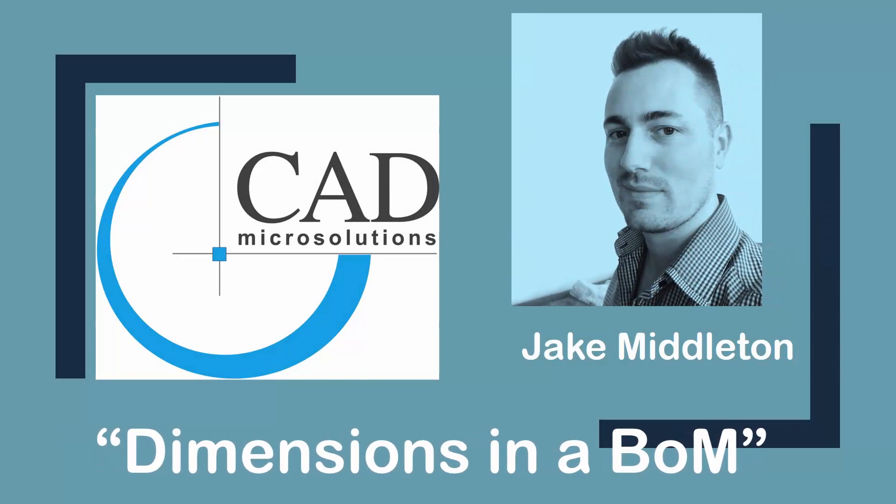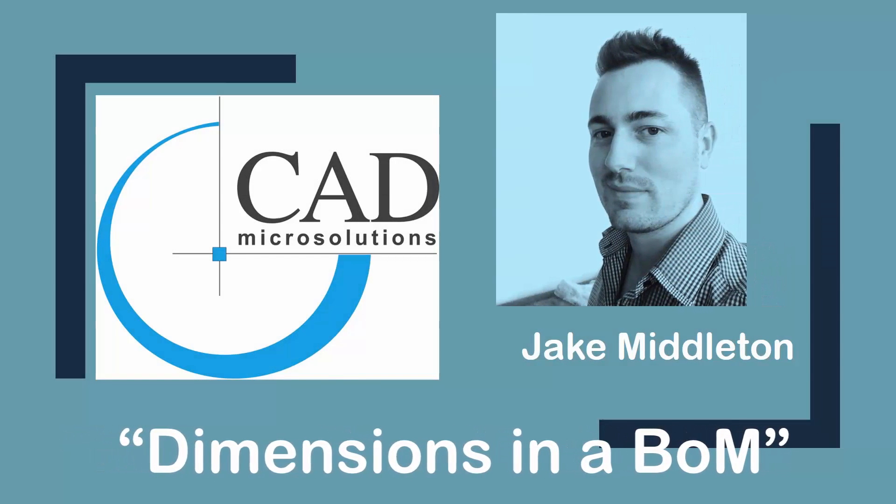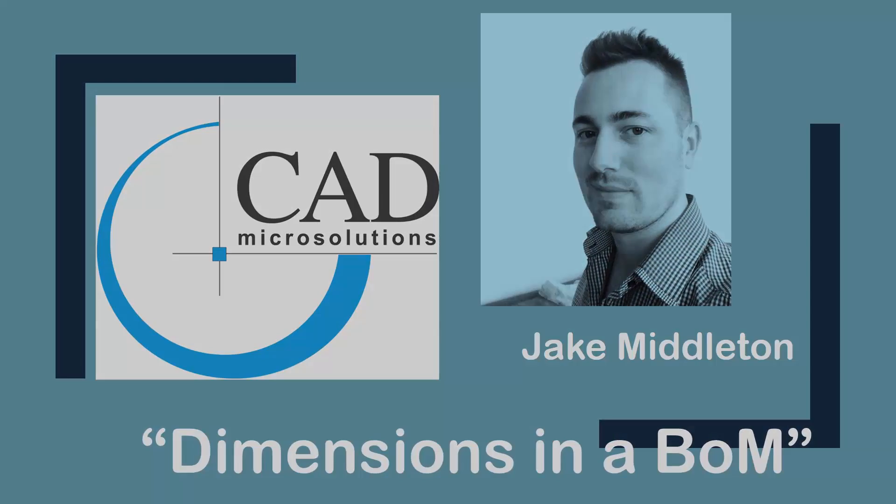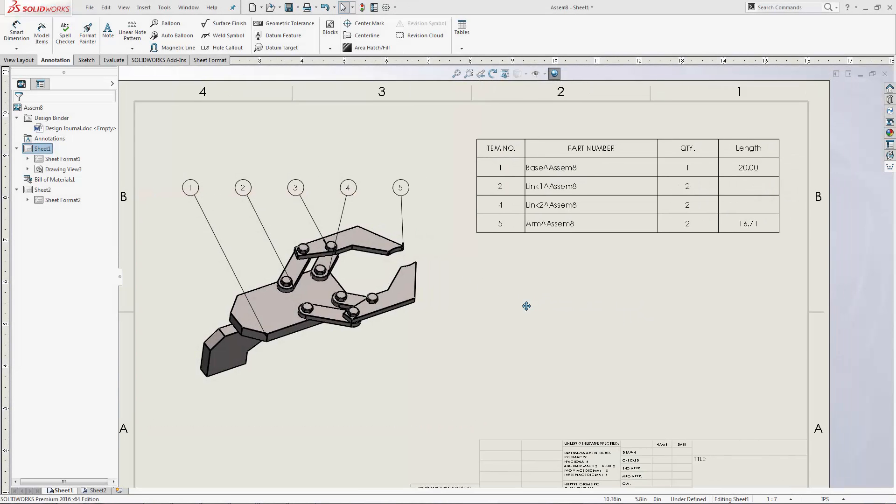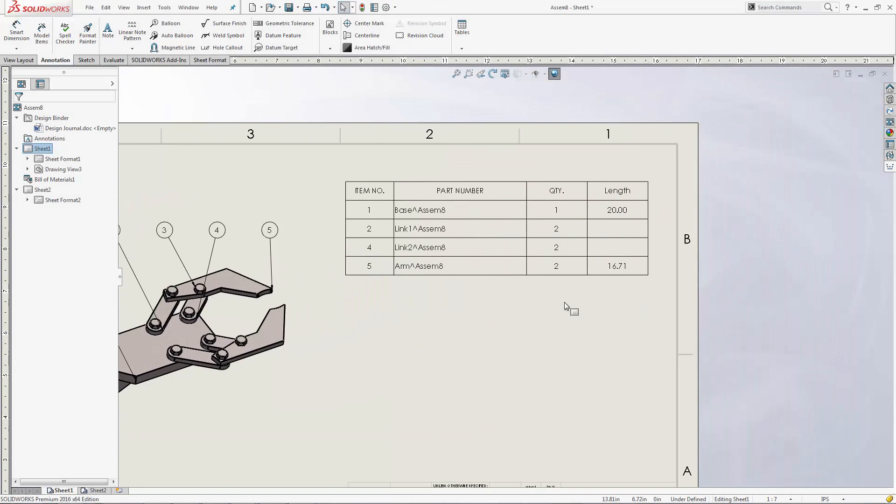Hi, Jake Middleton here from CAD Microsolutions. Today I want to talk to you about how to add dimensions to a BOM.